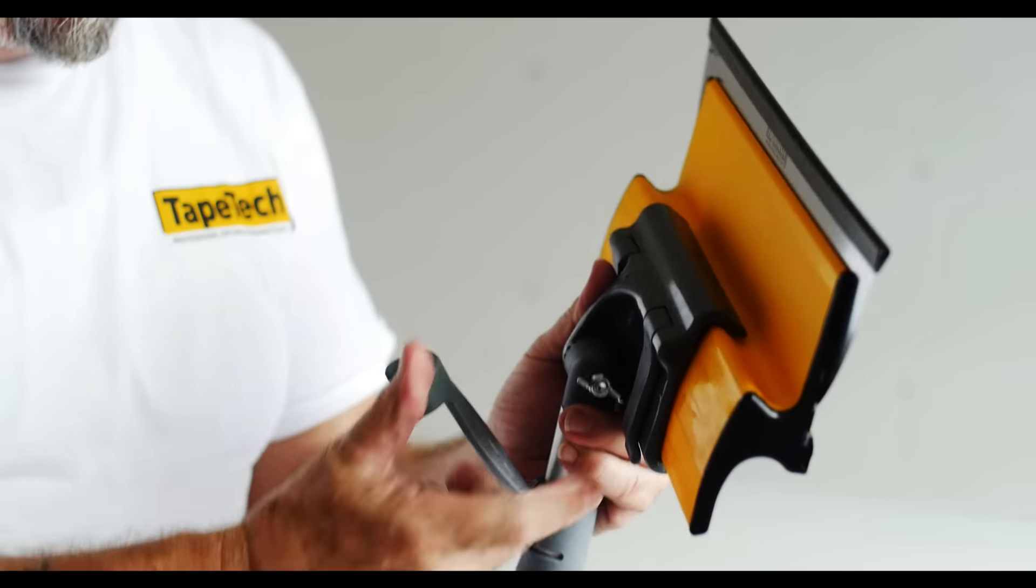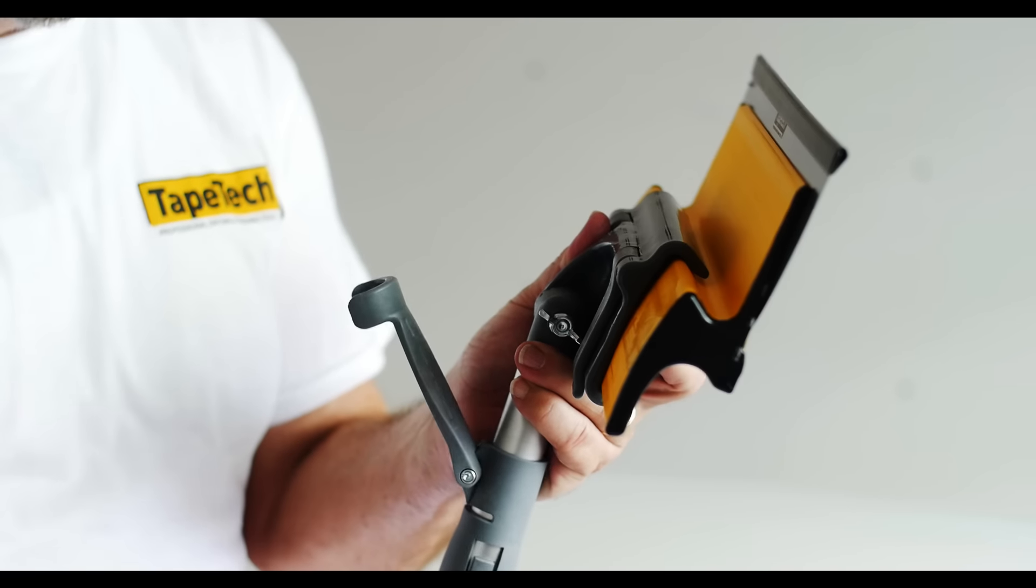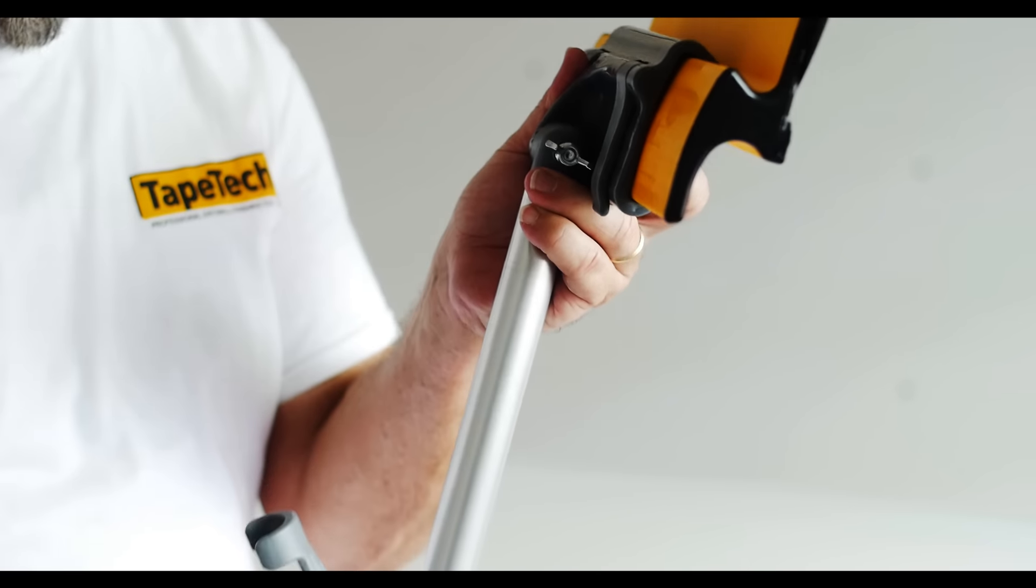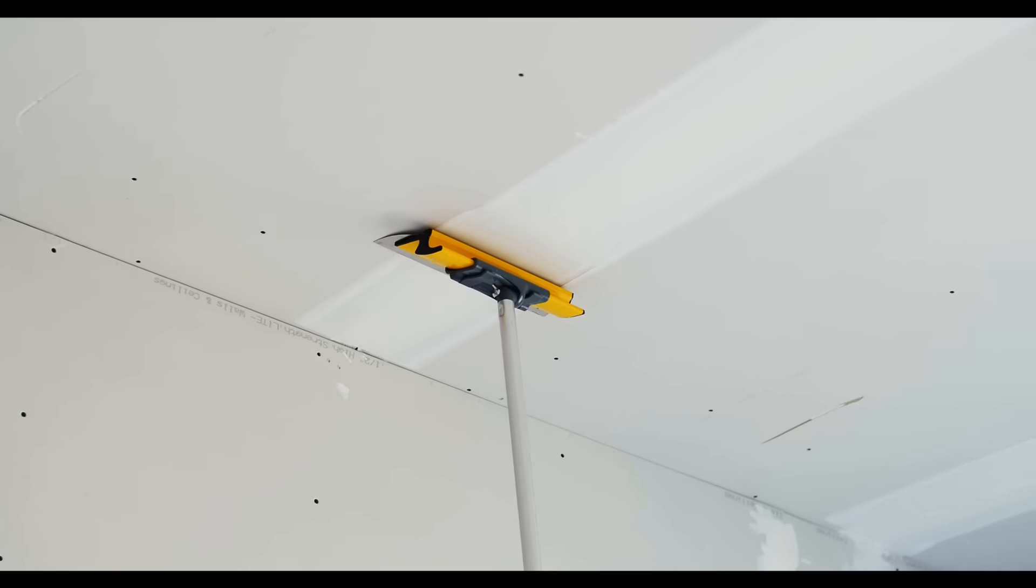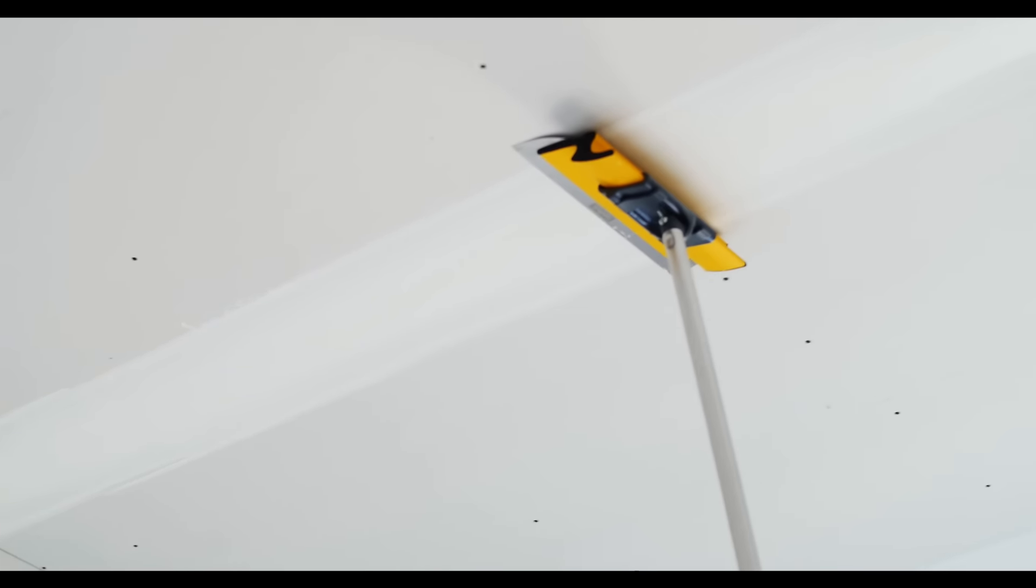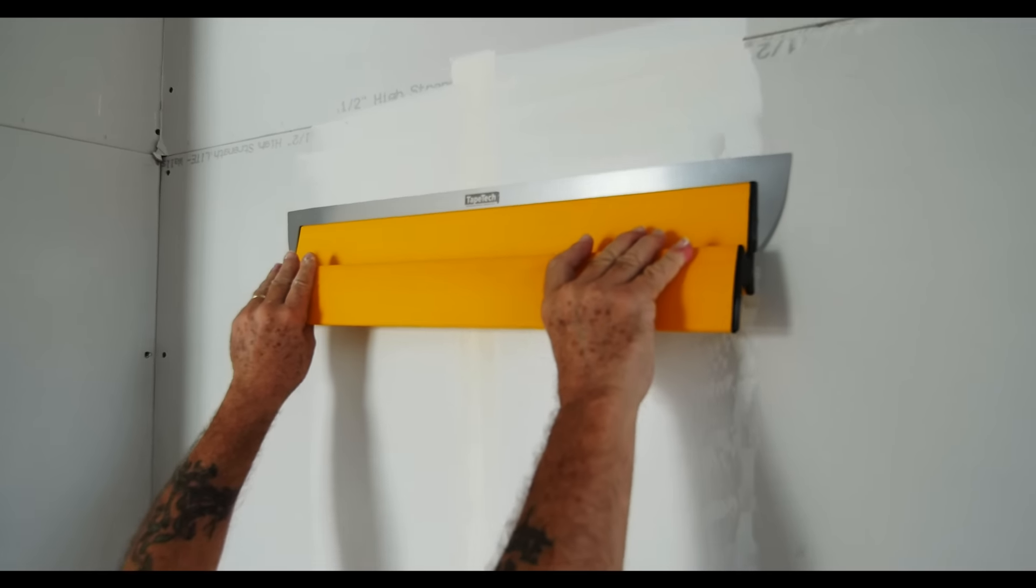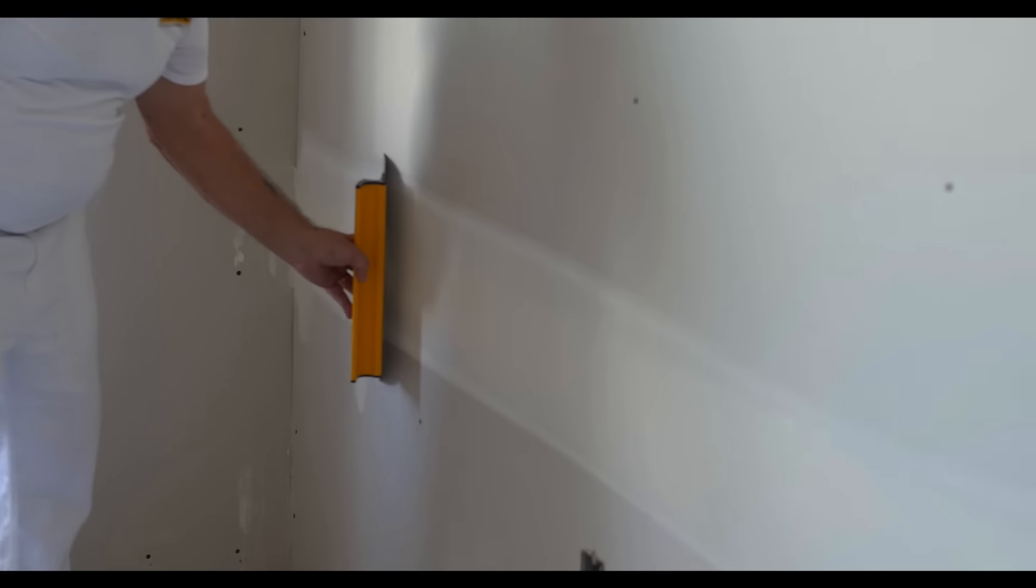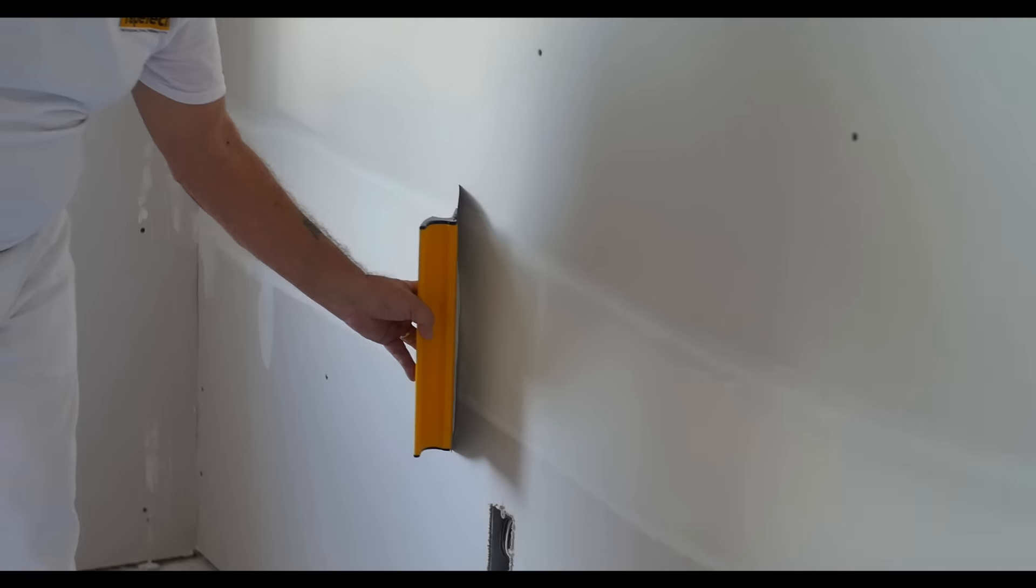You can change the length of the handle in seconds. Wiping down ceiling joints has never been easier. With or without the handle, on vertical or horizontal joints.